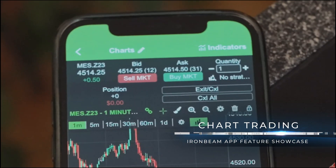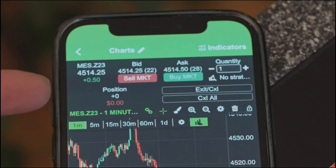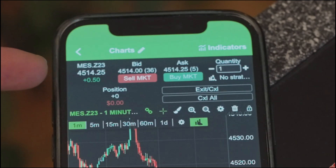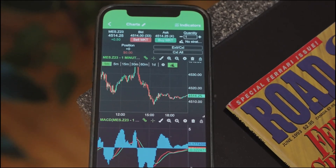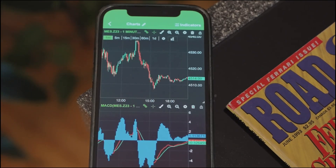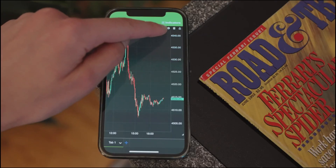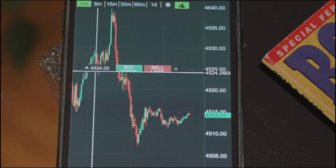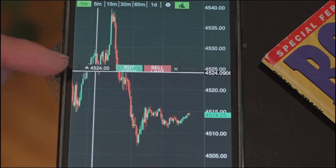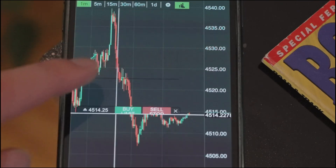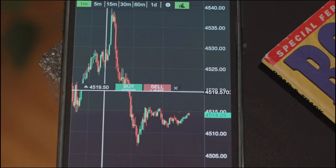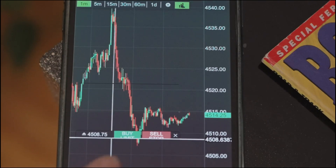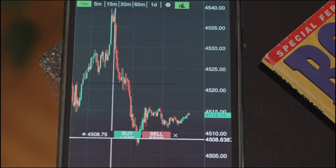When you open a chart, the chart trading features are on by default right away. That little button at the end of where you have your timeframes displayed controls the chart trading — I'll click there and the chart trading disappears. I can re-enable it right there. When you click on the chart, it gives you a prompt: based on the price you click on, you can submit a buy stop above the current price or a sell limit above the current price. If you click at a price below the current market price, it'll be a buy limit below the market price and a sell stop below the market price.